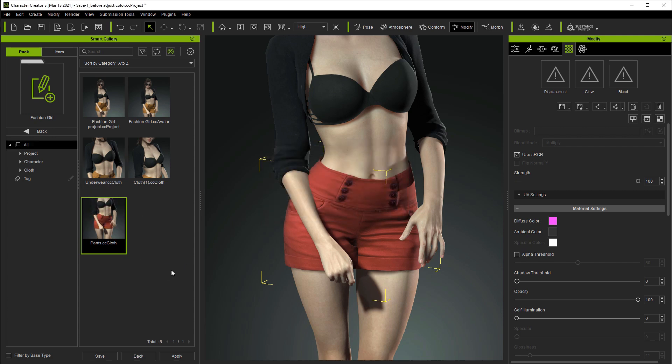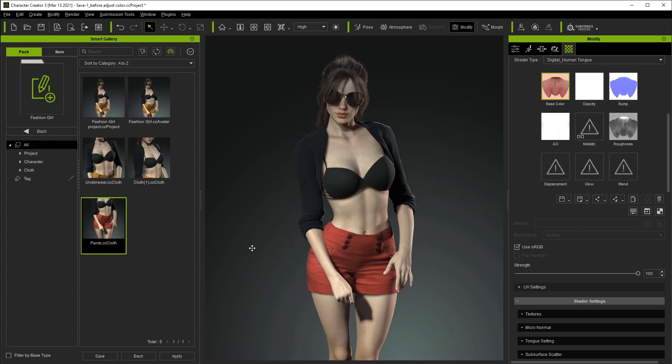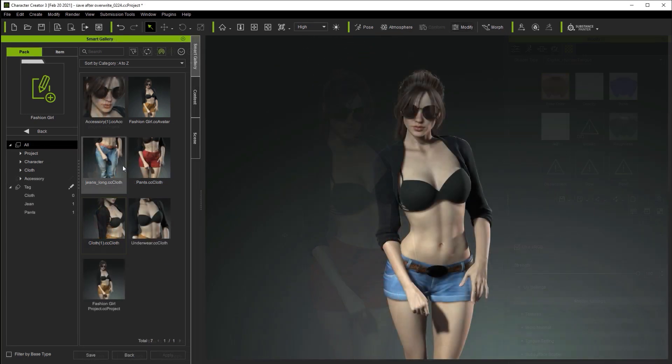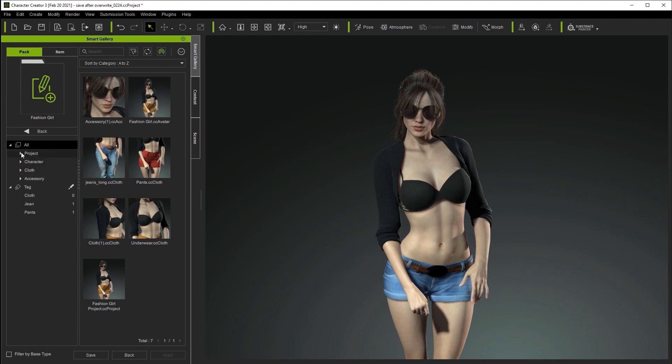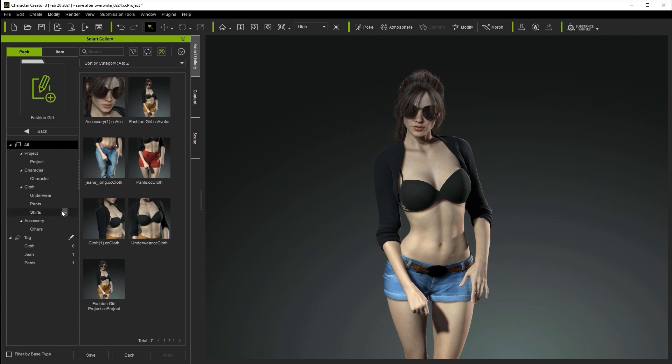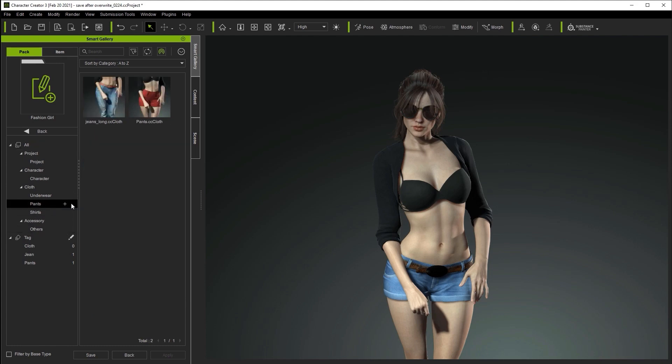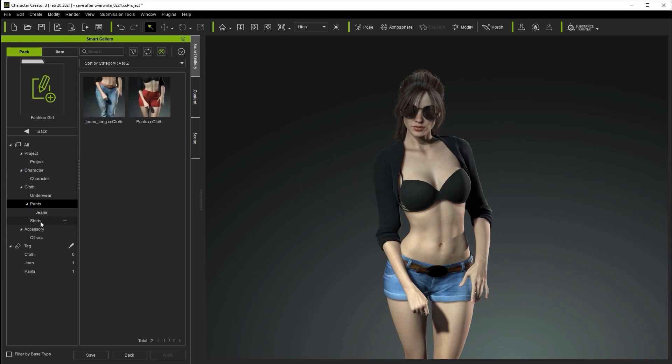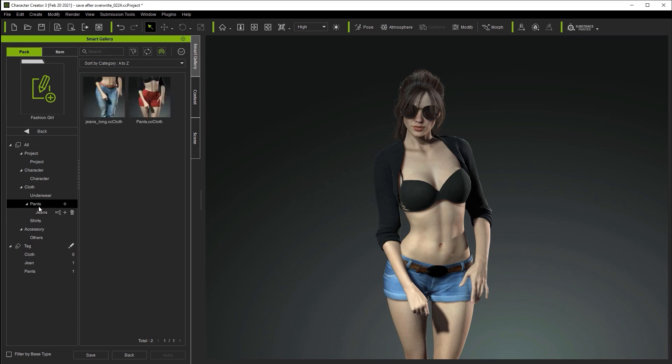Smart Gallery also allows you to create subfolders in the folder tree view to the left, which could not be done in previous versions. You'll notice that each category now has a plus button beside it. In this case, we'll simply click on the plus button under Pants and create a new subcategory called Jeans. Every subfolder can be renamed and deleted once they are created.